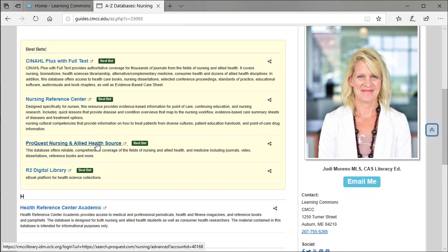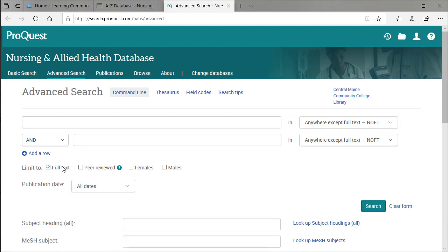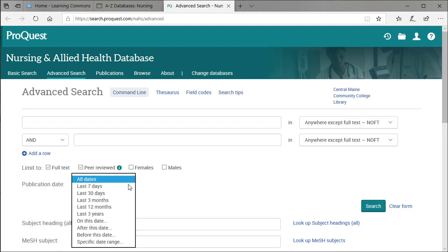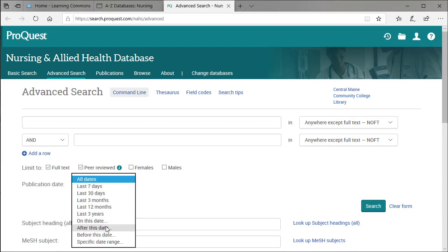Now we'll jump into a ProQuest database. Again, we'll limit to full text and peer-reviewed, and we'll update our dates to the last five years.